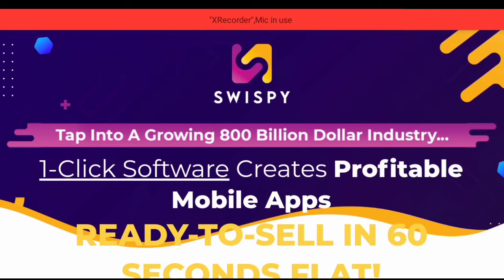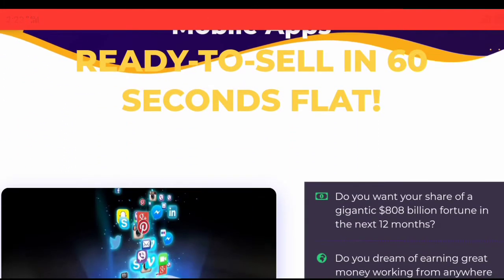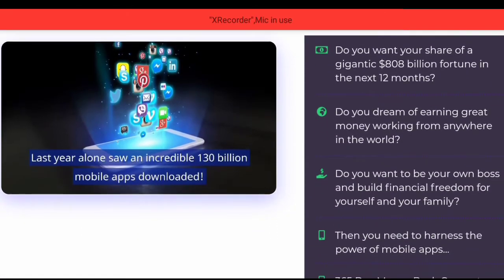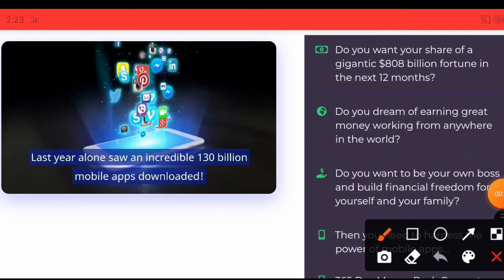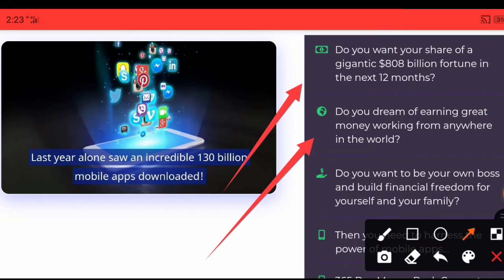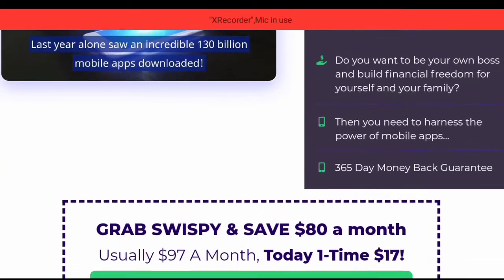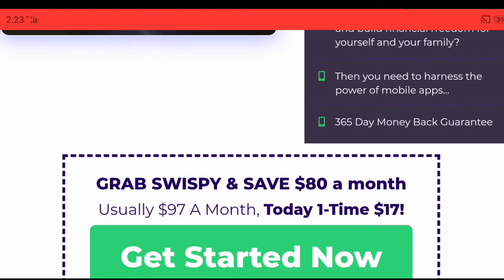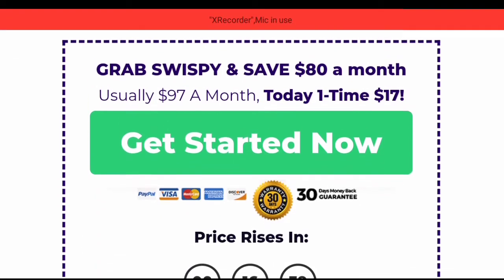One-click software creates profitable mobile apps ready to sell in 60 seconds flat. Do you want your share of a gigantic 808 billion dollar fortune in the next 12 months? Do you dream of earning great money working from anywhere in the world? Do you want to be your own boss and build financial freedom for yourself and your family? Then you need to harness the power of mobile apps. 365-day money back guarantee.